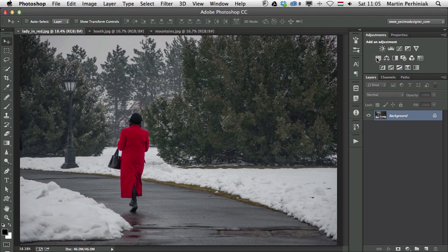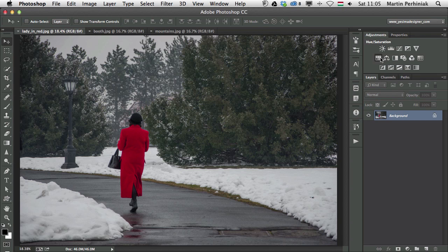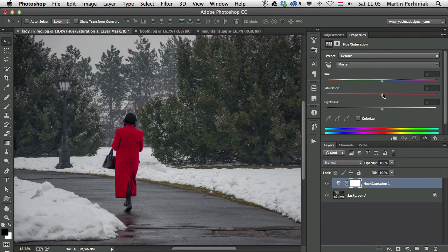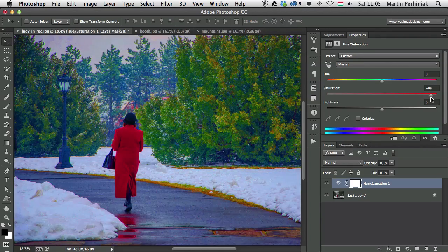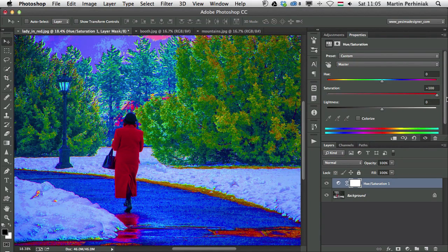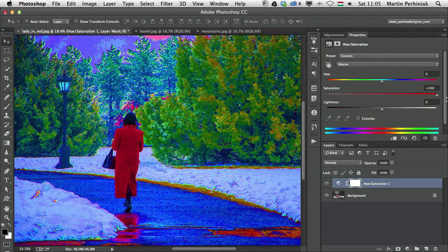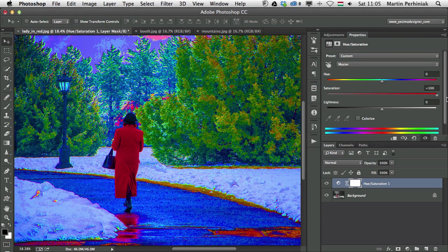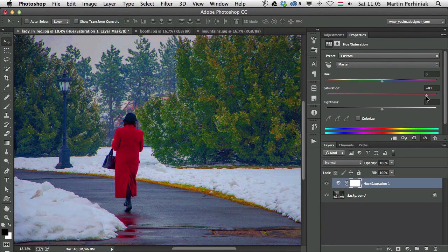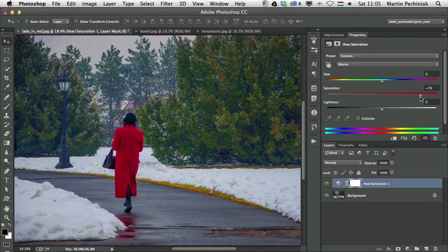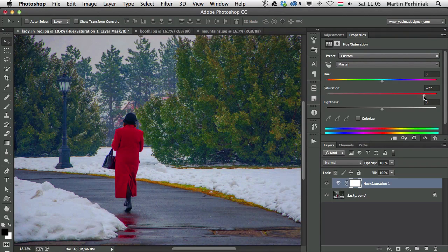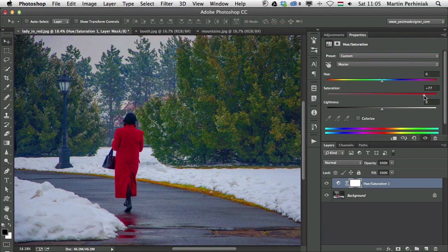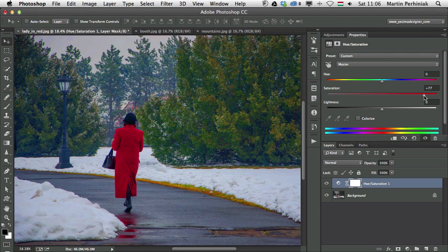So this is Hue Saturation, where we have a Saturation value. Now, if you increase that, the whole image will get really strong in colors. It's called posterization, when all the colors get messed up. So that's something we want to avoid. And while I'm increasing the Saturation, you can see that everything gets more intense at the same time.